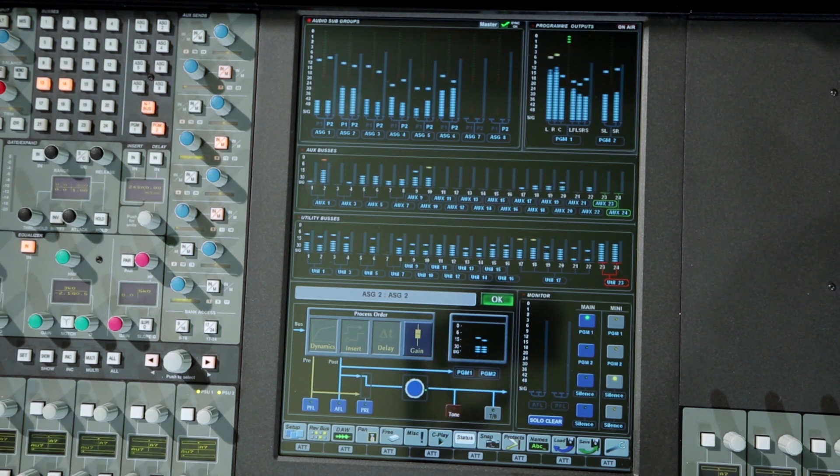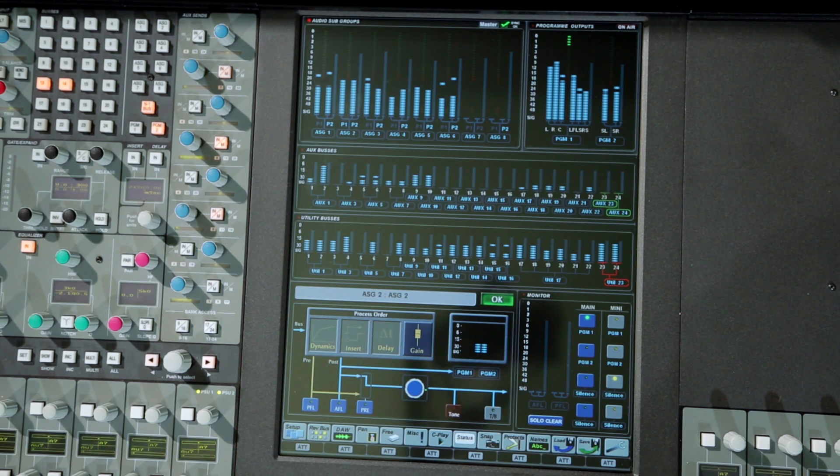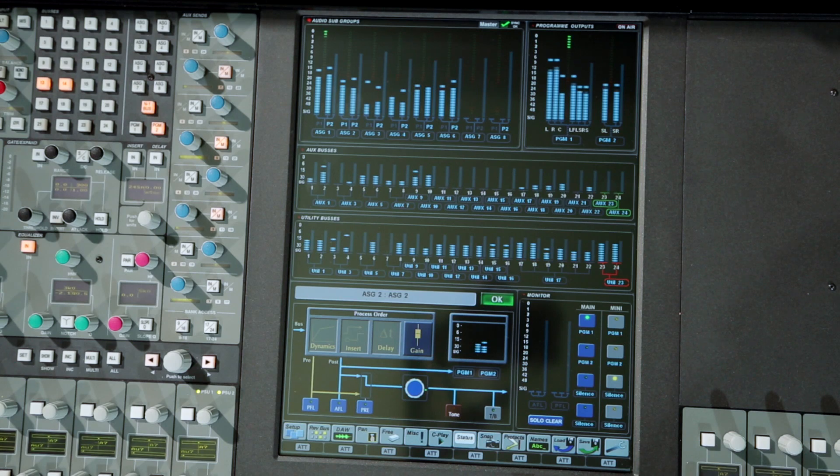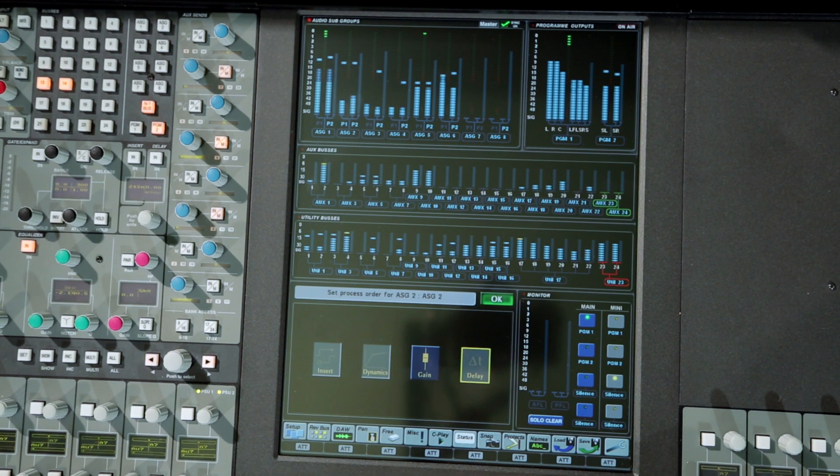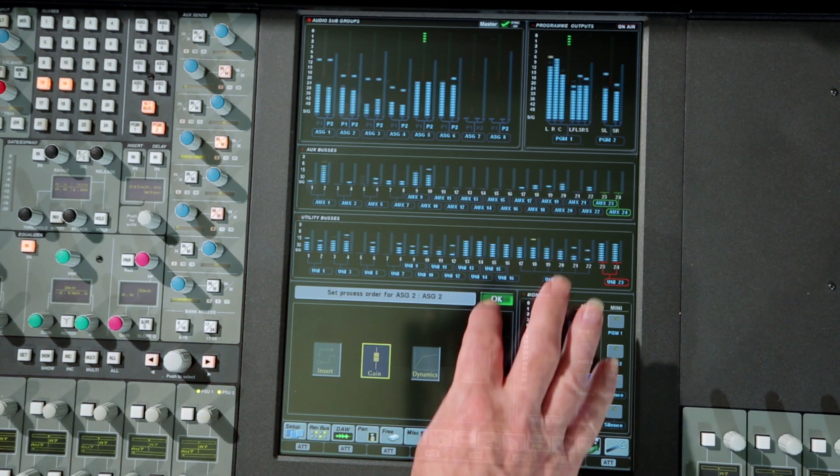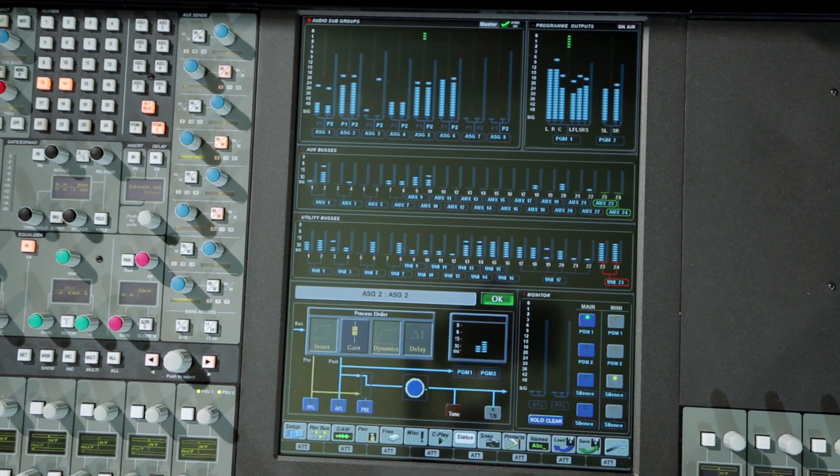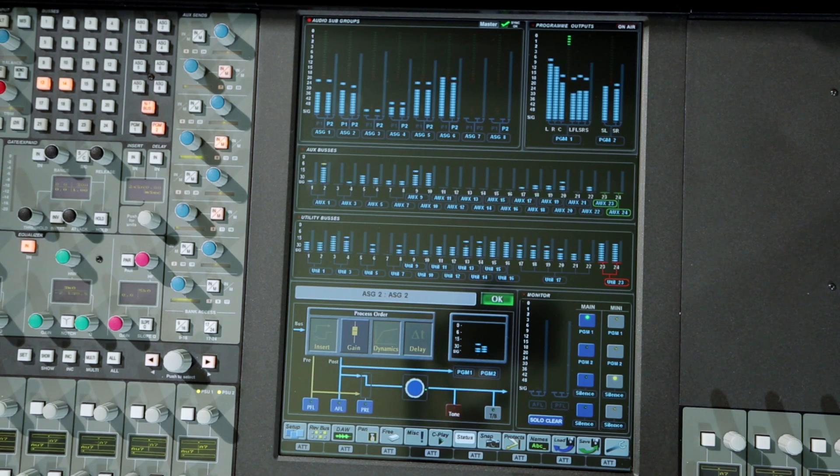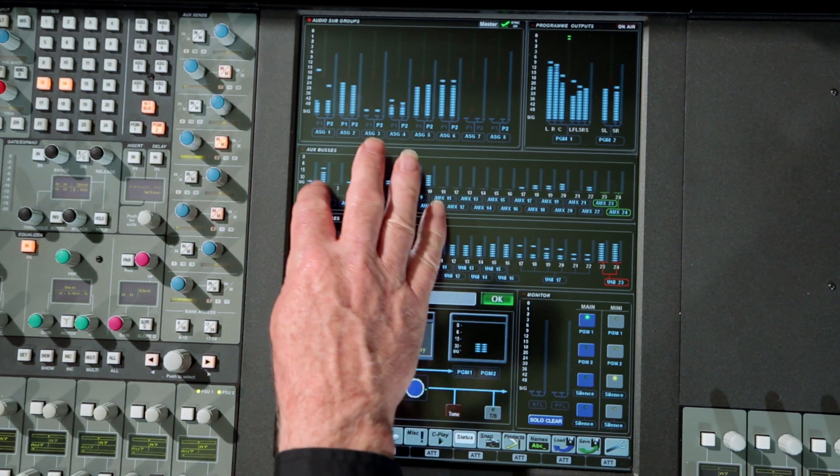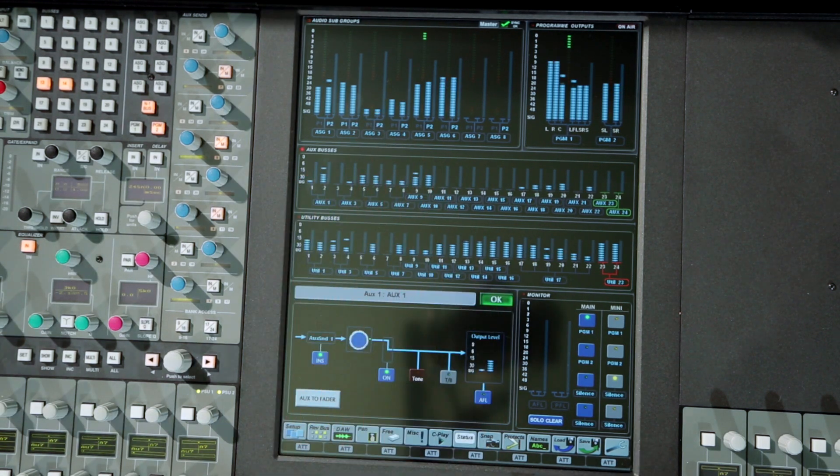Both programme and group outputs have dedicated dynamics processing as well as an insert point and optional delay. Processing order is fully configurable including post as well as pre-fader support for any function. All bus outputs have a pre-fader insert point.